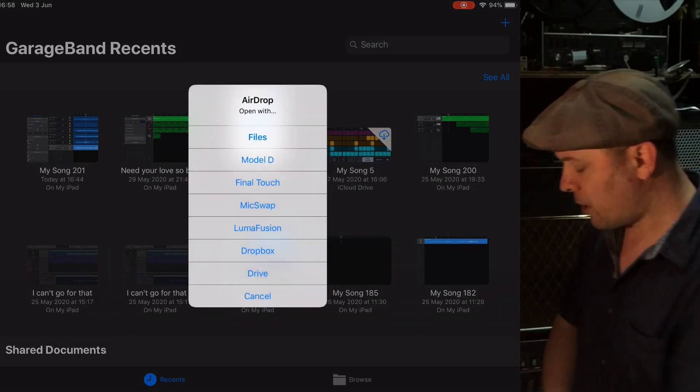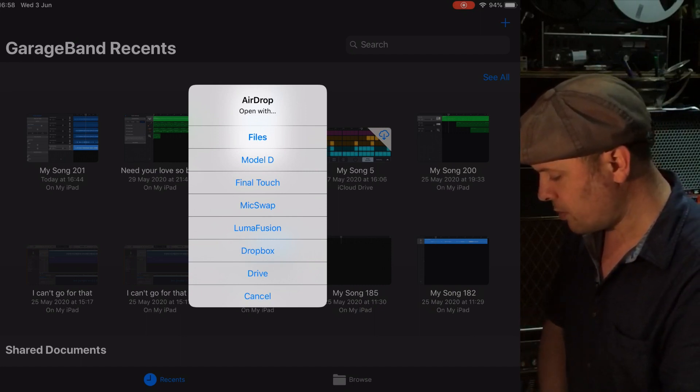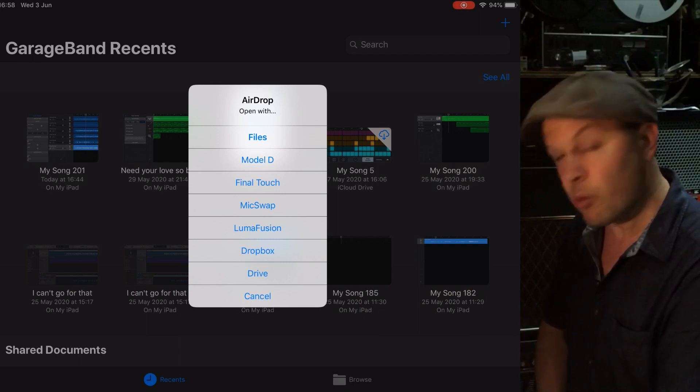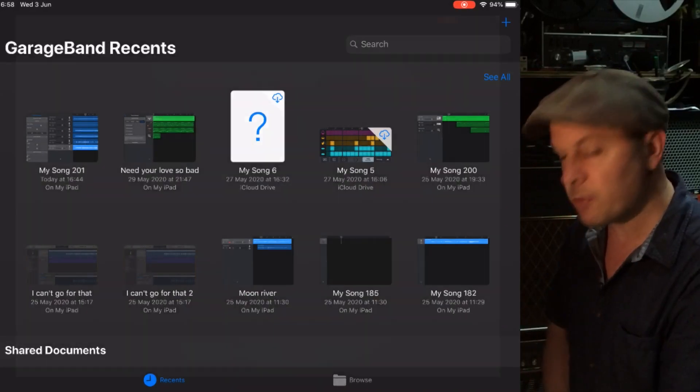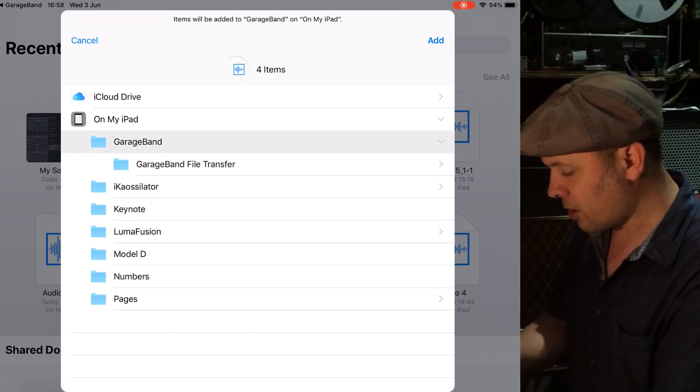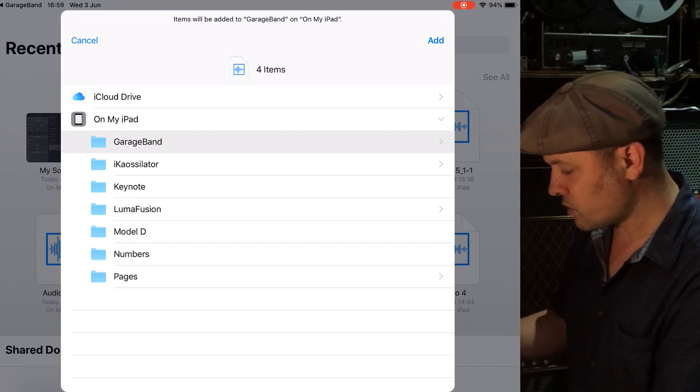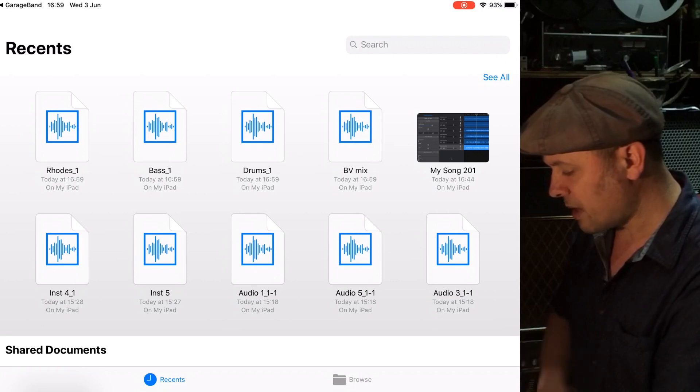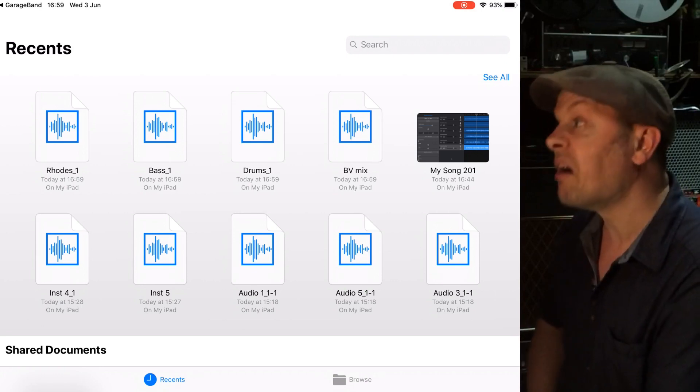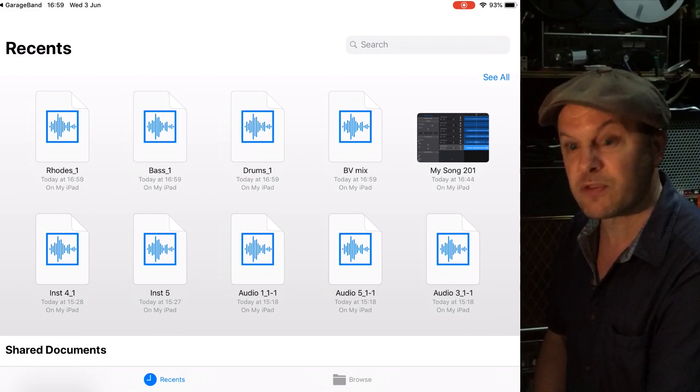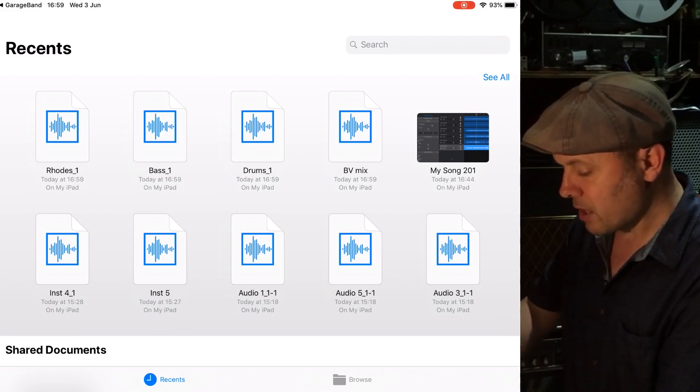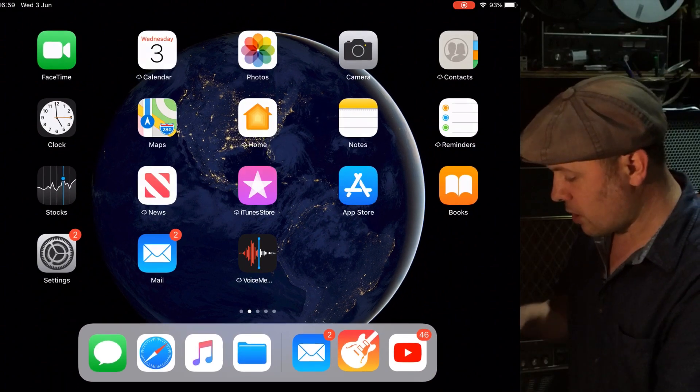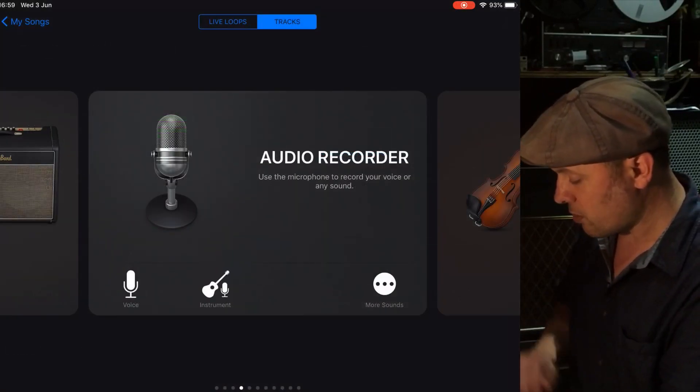I'm on my iPad now. On the screen on my iPad, you can see Open with Files, Model D, Final Touch, all of the things that I've got on here that you might open these tracks with. I'm just going to put them into Files, because it's nice and safe. On my iPad, GarageBand. Let's just add them there. There they are. Rhodes 1, Bass 1, Drum. I could have named them I Can't Go For That instruments, because obviously you can end up with a load of files on your system that you don't want. I've got them there now. I'm going to GarageBand, and I'm going to create a new song.